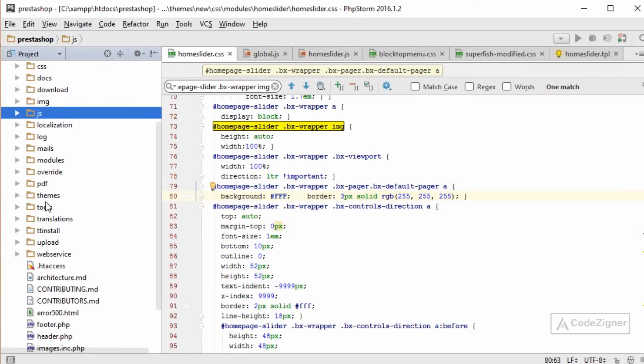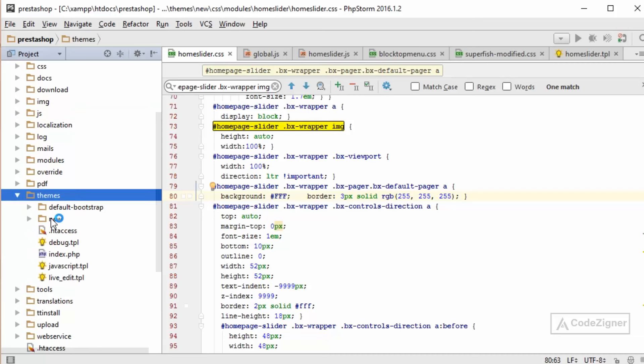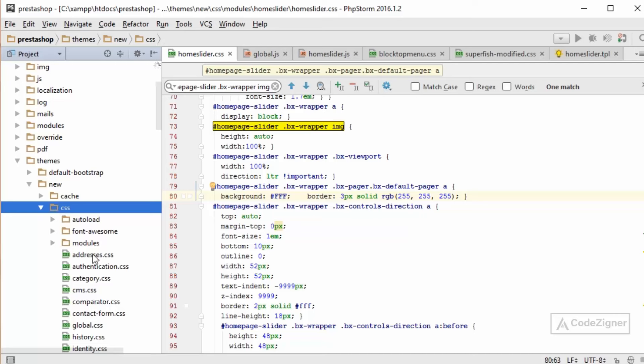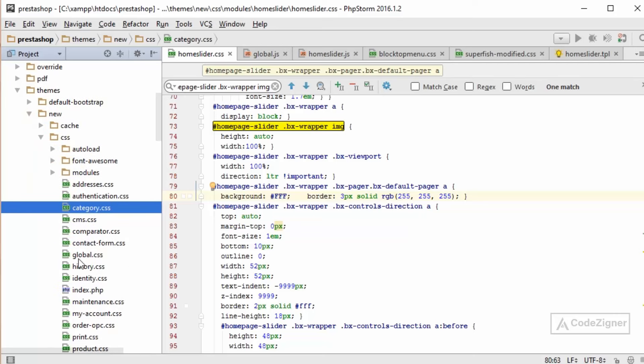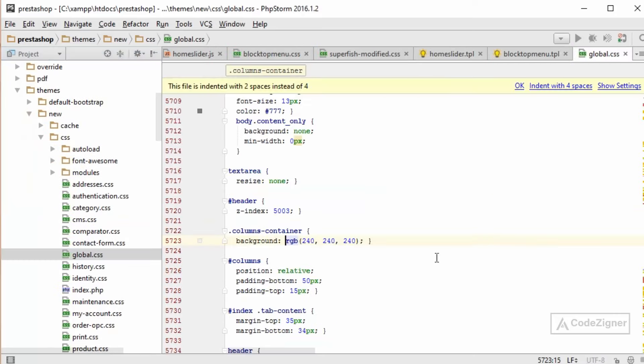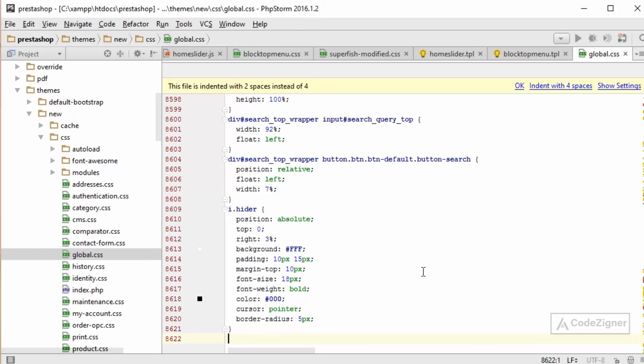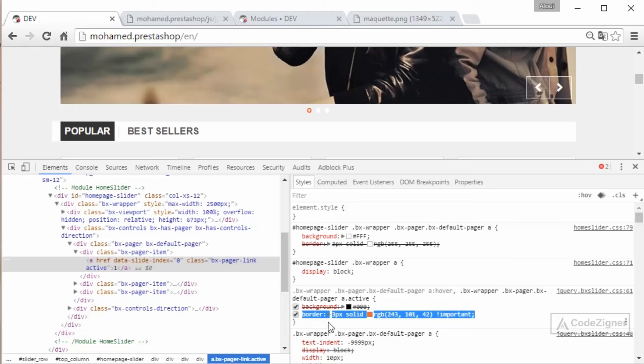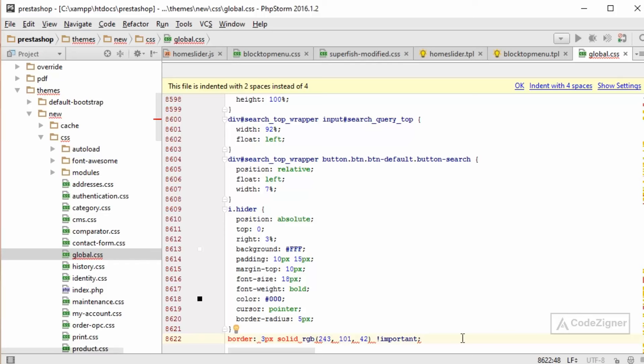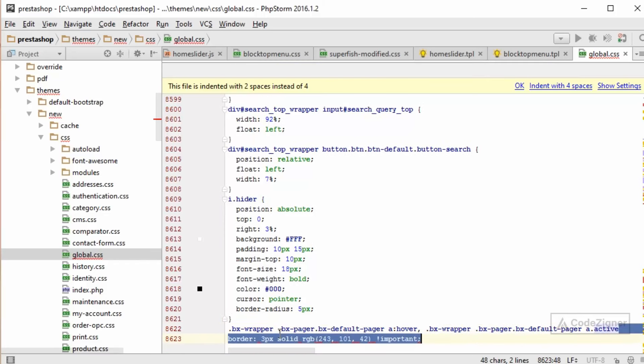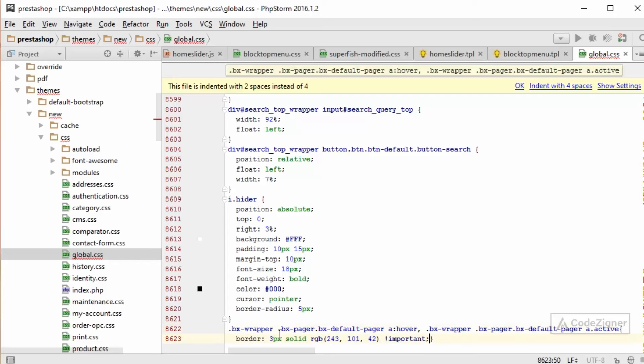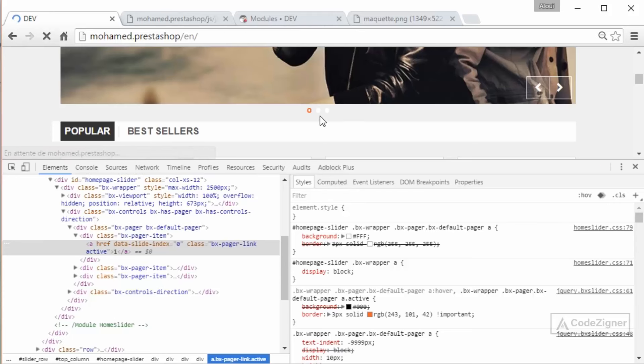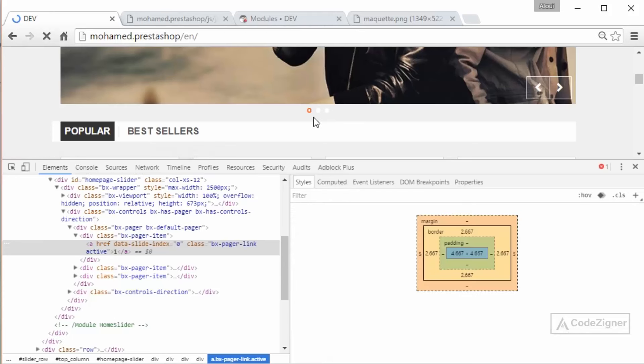The best practice is to use the global.css, which will stay the same whether you update your PrestaShop version or not. What I will do is copy this property, then put it inside my global.css and assign this one as a background color. Back to verify, refresh, and everything should be good.